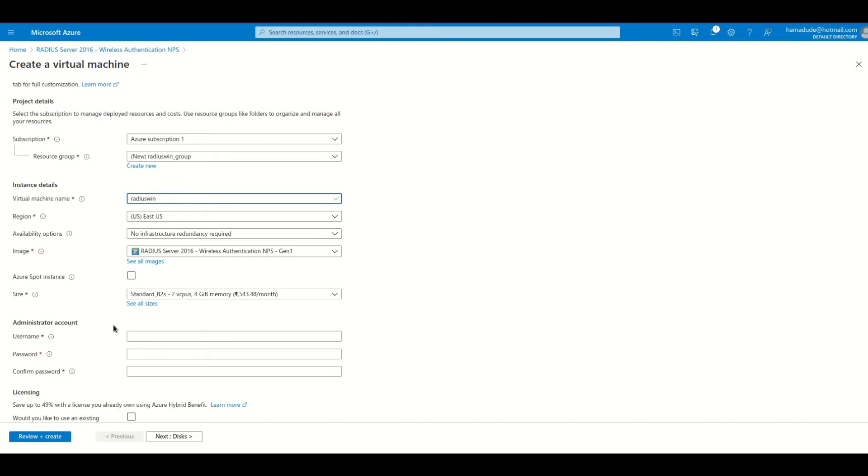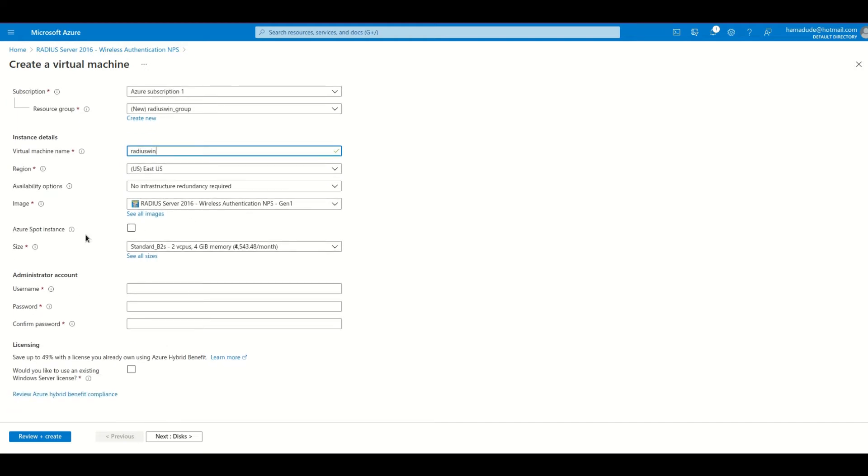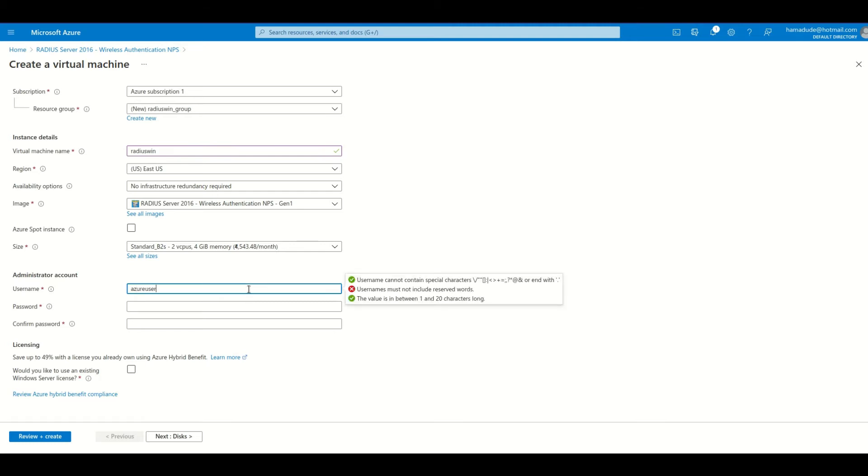Everything is okay. Mandatory username, Azure user. It could be anything of course. Let me set my password.